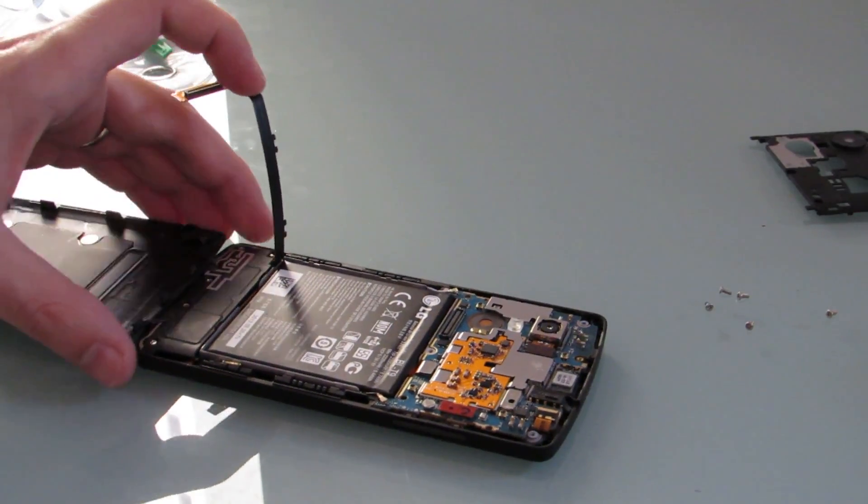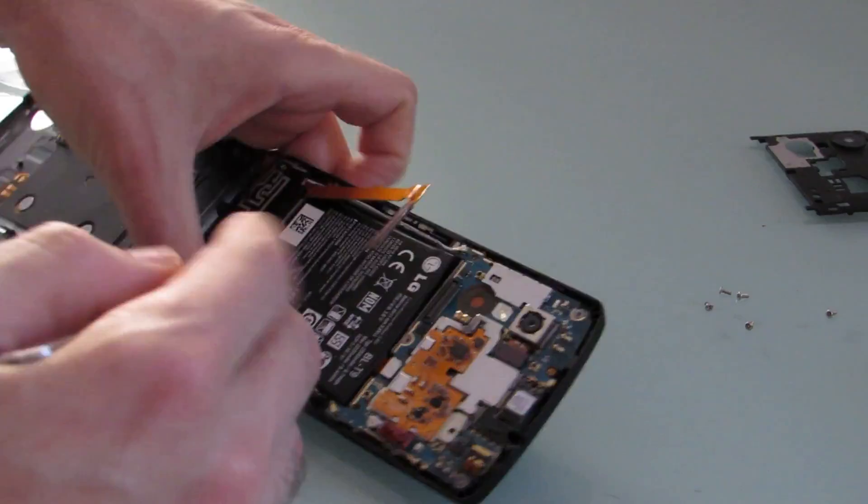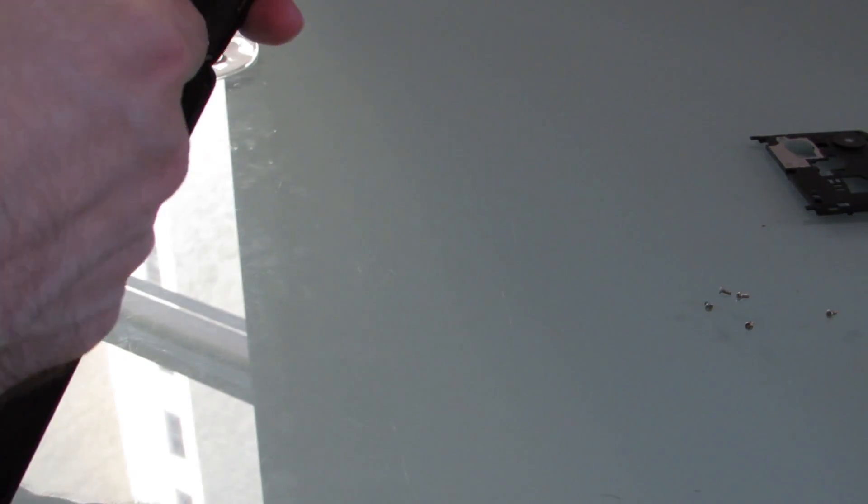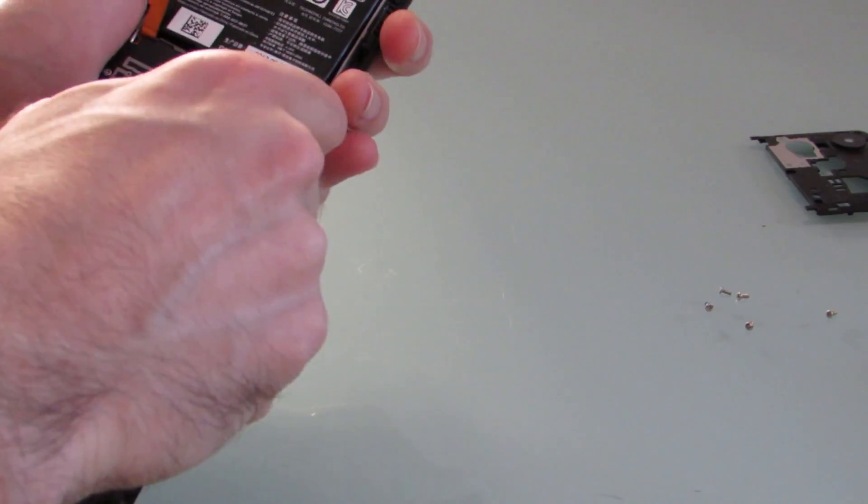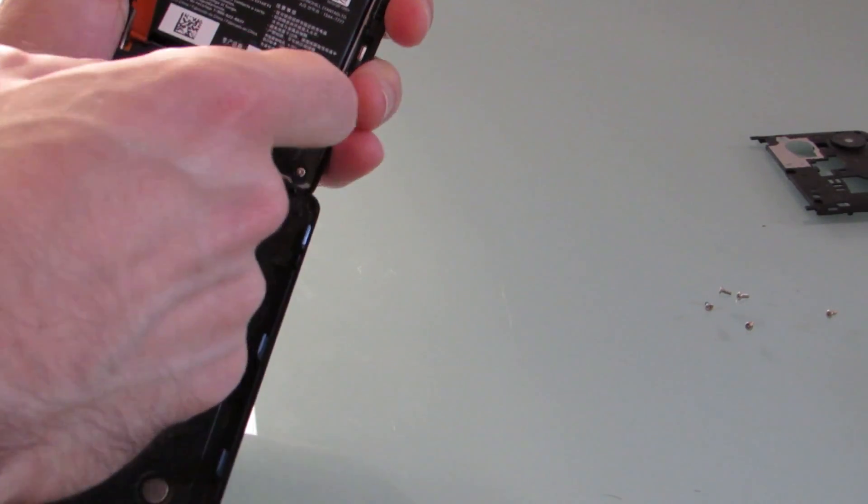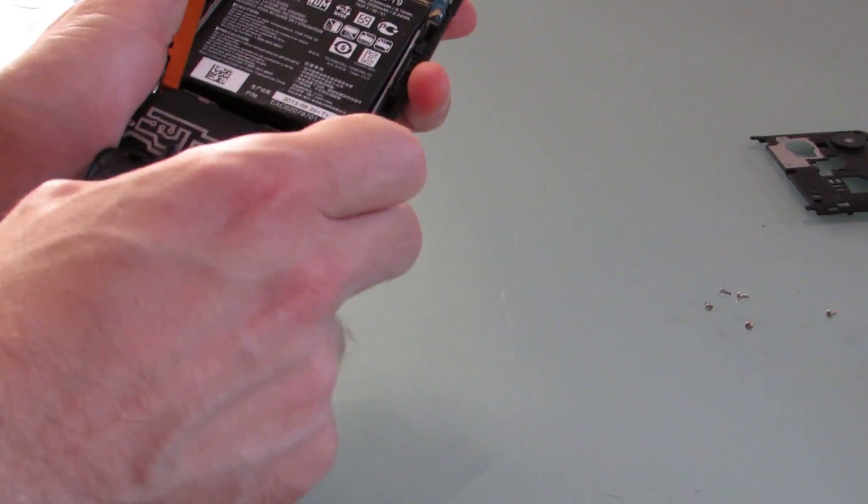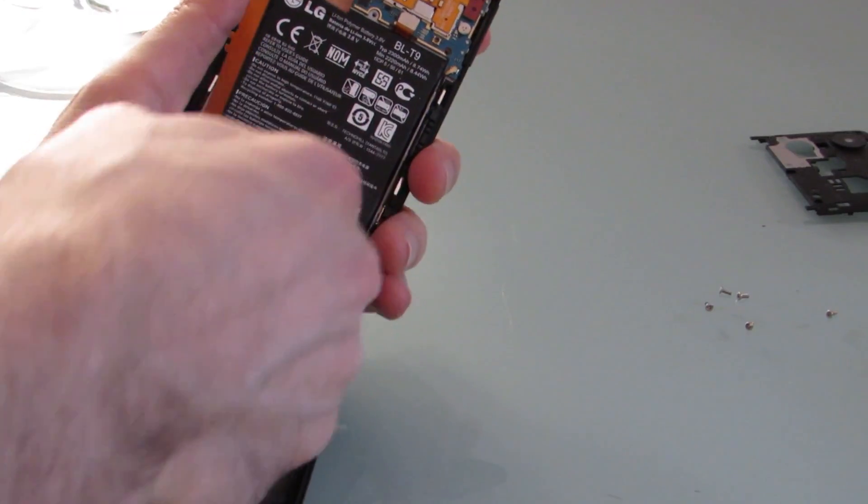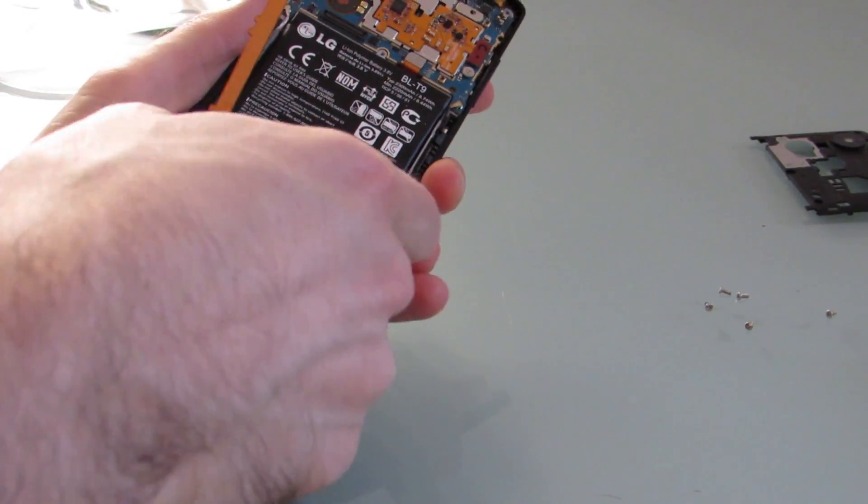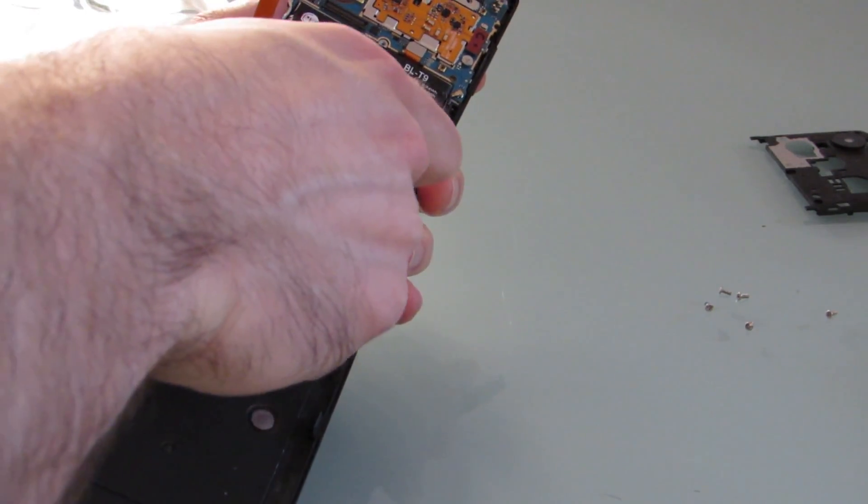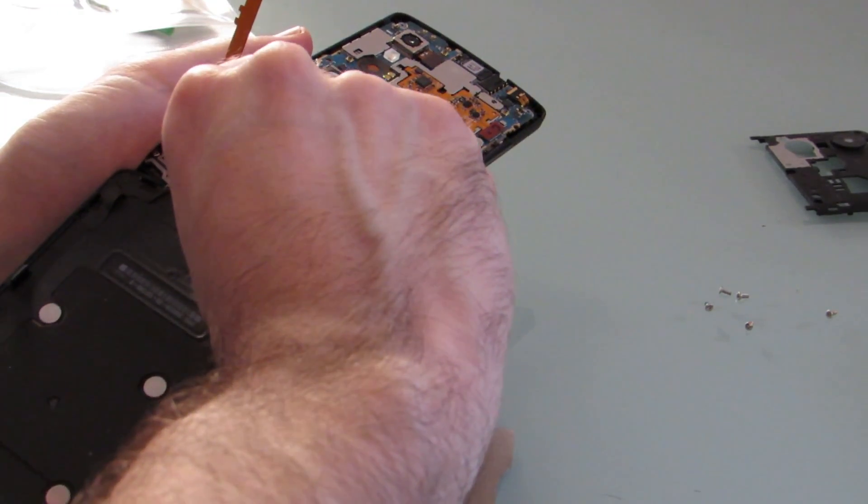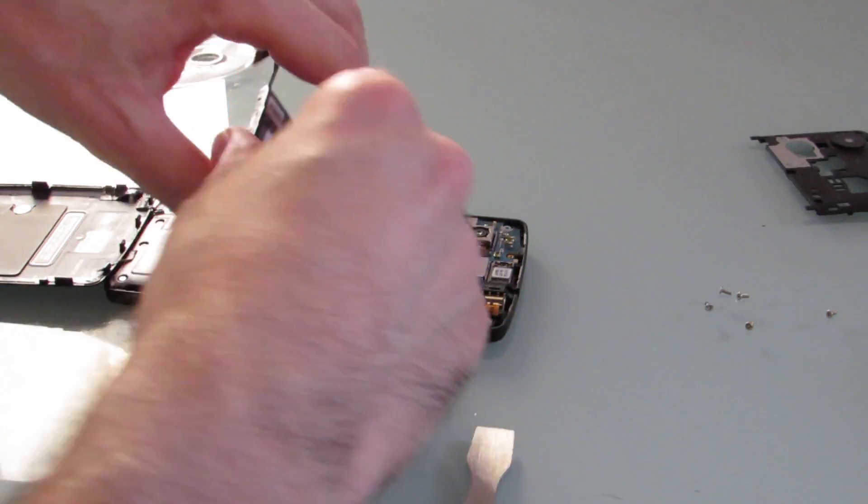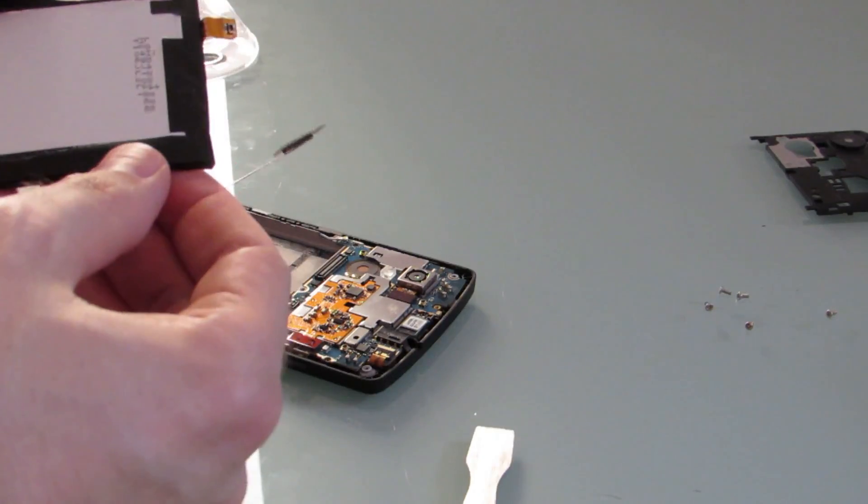So now we have access to the battery. Seems like there's a little adhesive in there. There we go. All right. And then we just unhook you from here, and we're all good.